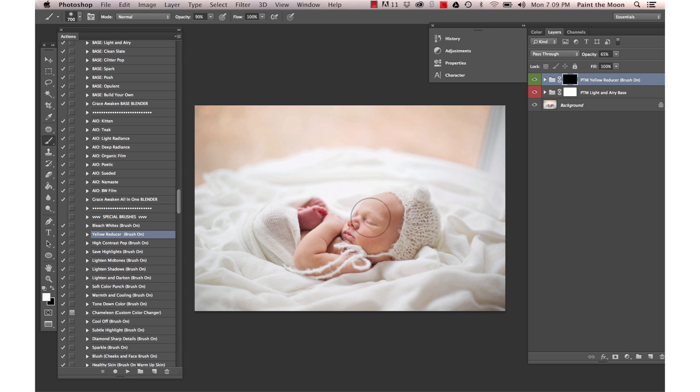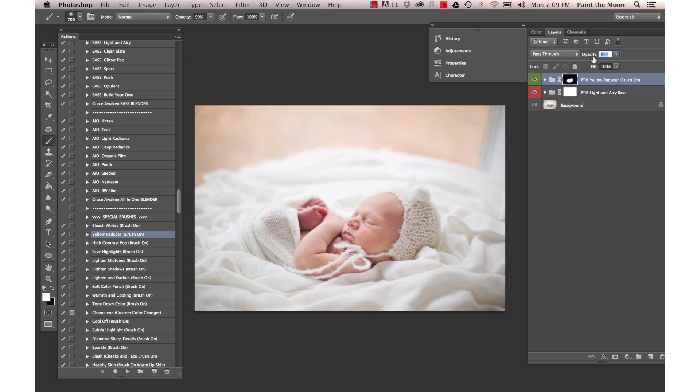You can selectively reduce yellow in your image. I'm just going to brush it over the skin here and turn it up just a little bit.